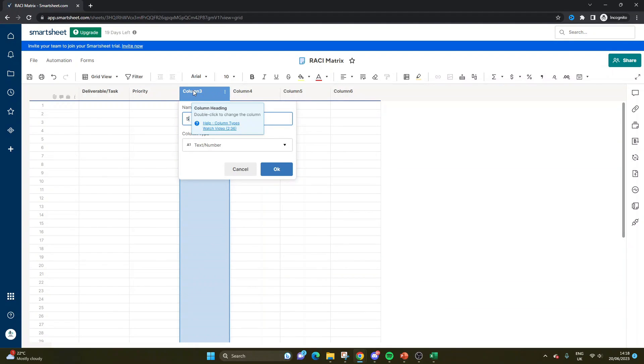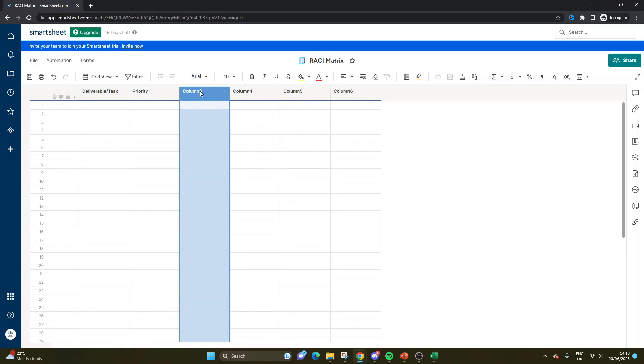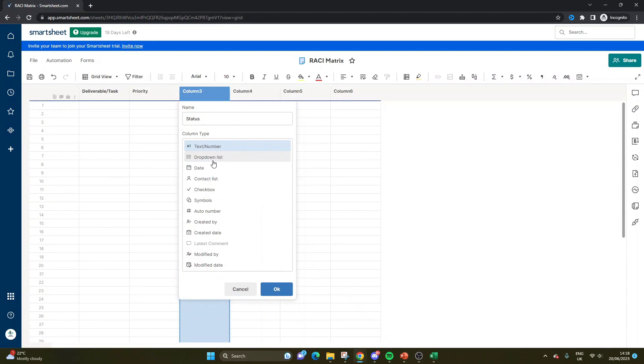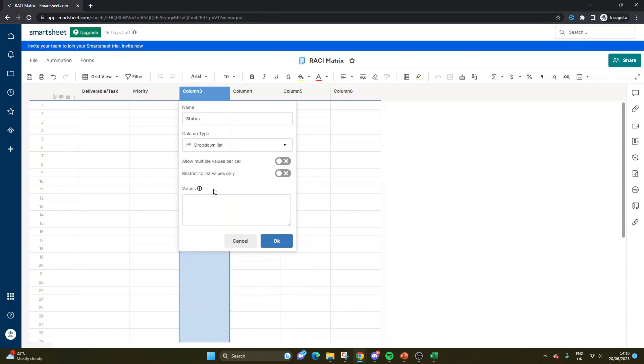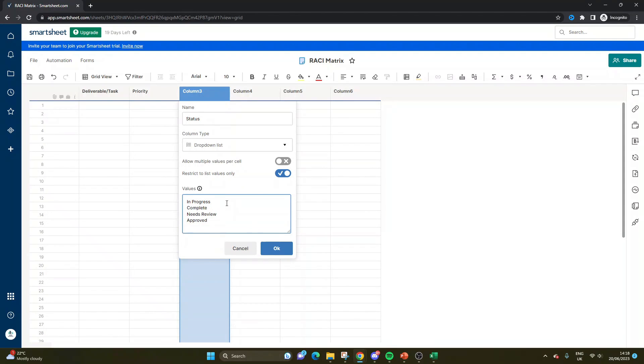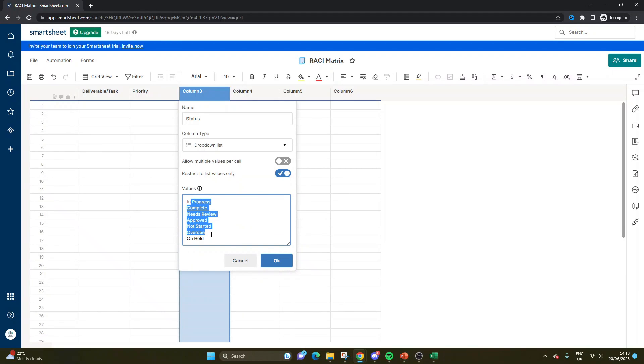Next, I would suggest a status column. And again, we're going to be using a dropdown. So this time we want a status column with a dropdown list. So again, restrict to list values only. And then we want to have in progress, or when I say we want to have, these are the recommended statuses I would suggest. Needs review, approved, not started, overdue, and on hold. Of course, you could choose to have some of these, not all of them, but these are the ones that I would consider.